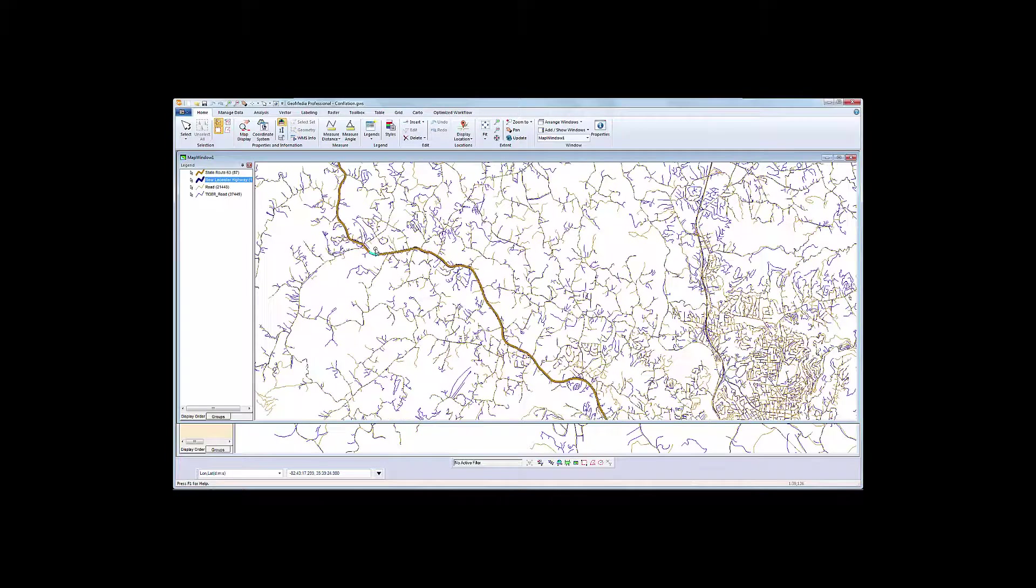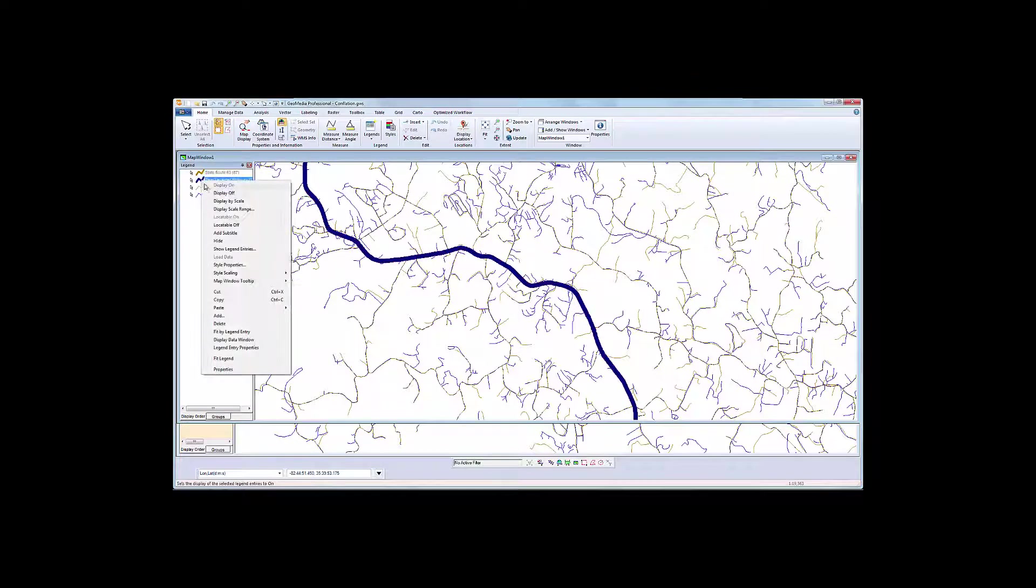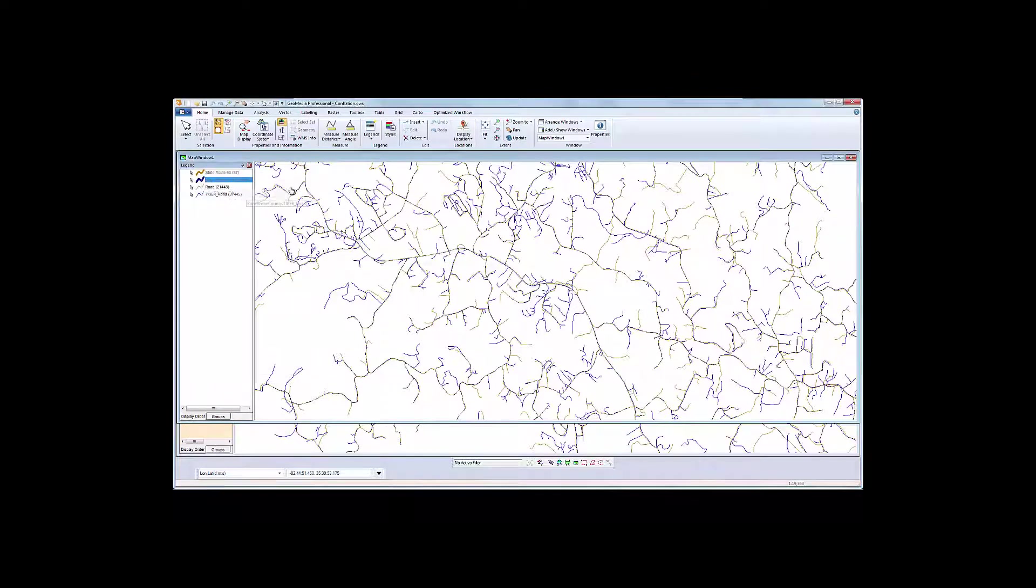The focus of our attention today will be State Route 63, also known as New Leicester Highway. We want to conflate two available datasets,